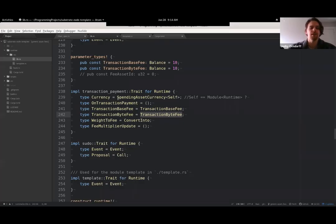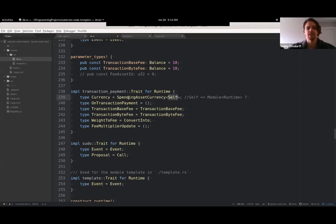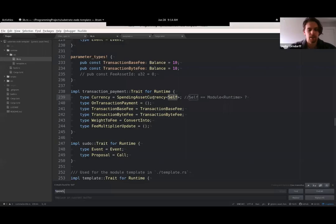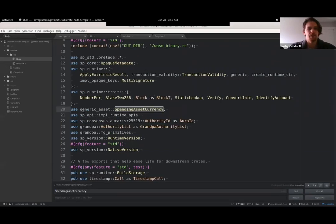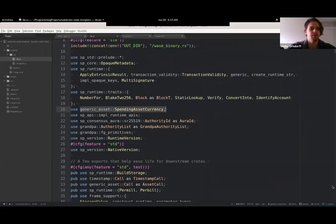The punchline is that this first associated type used to say 'balances' - those fees would be charged in the balances pallet. But now I've set it up so I'm using 'spending asset currency of self,' and spending asset currency comes from the generic asset pallet - I imported it from there. That's the critical line where I said: hey, transaction payment pallet, do all the same fee stuff you always do, but instead of charging fees from balances, charge them from generic asset. So I'll kill my chain and start a fresh one and we can play around with this.